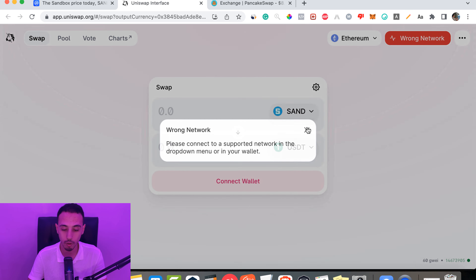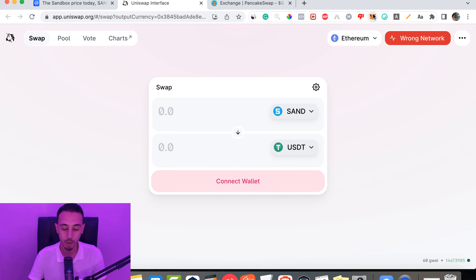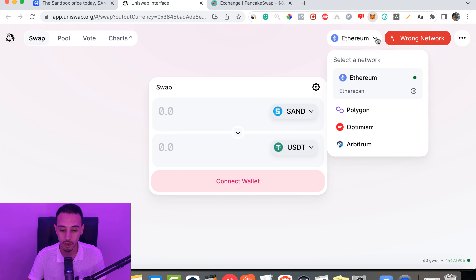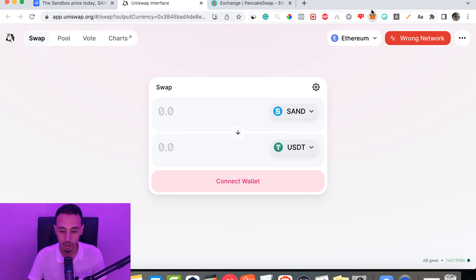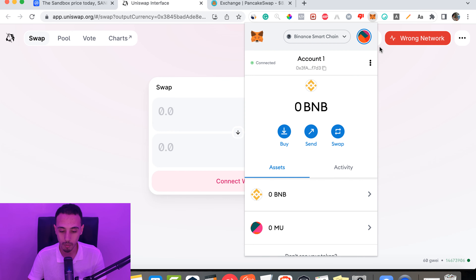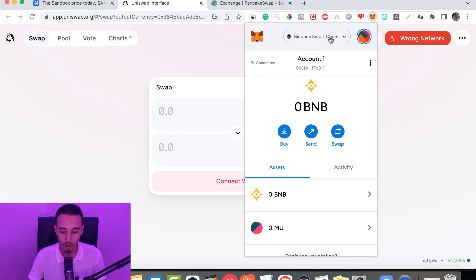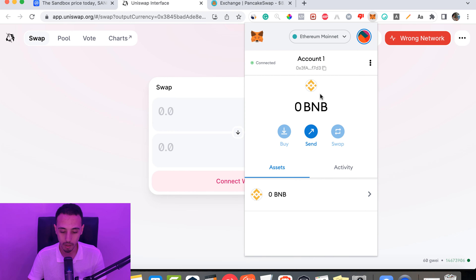As I mentioned, you need to change the network depending on the blockchain. In this case we're working on the Ethereum blockchain, so change to Ethereum Mainnet. Click on MetaMask and select Ethereum Mainnet.